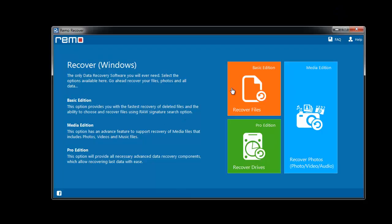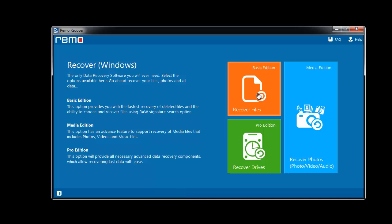On its main screen select recover files option among the different options. Then select recover deleted files option from this screen.